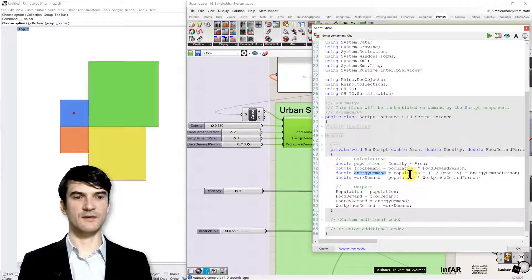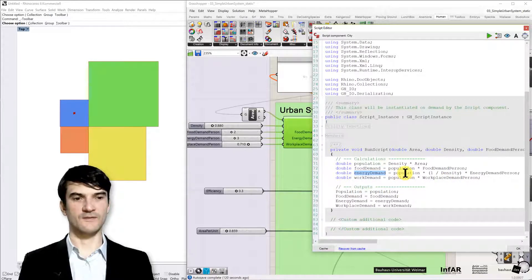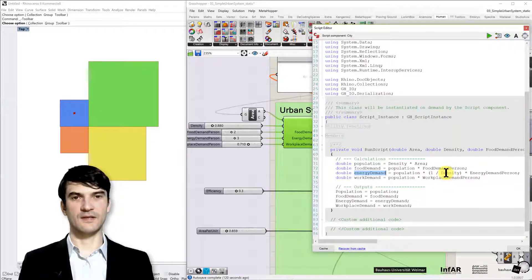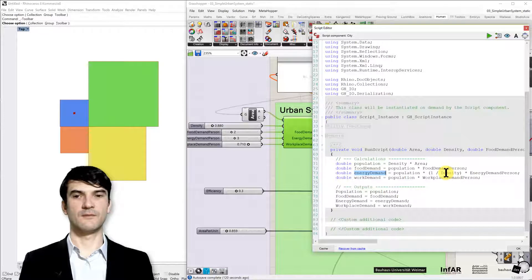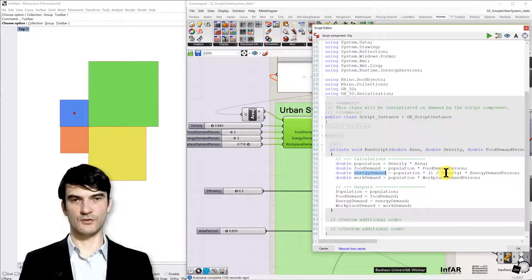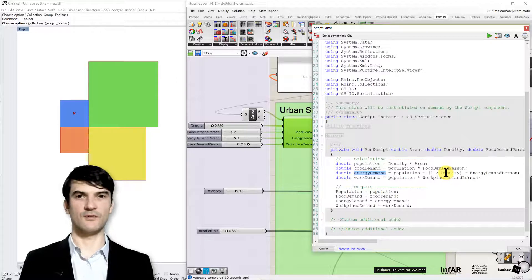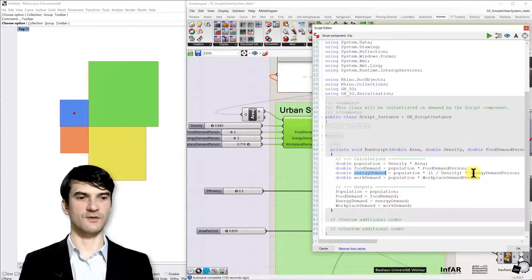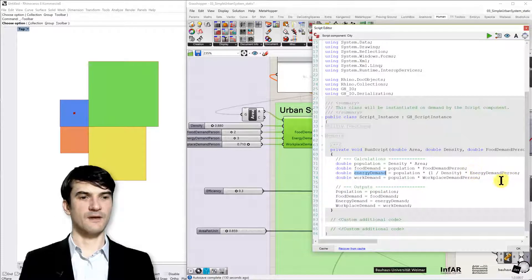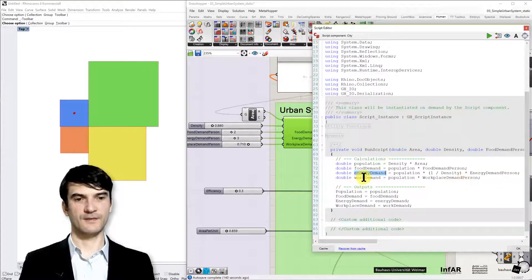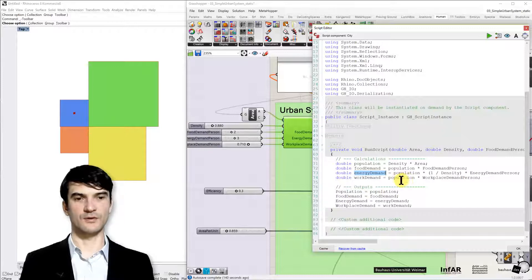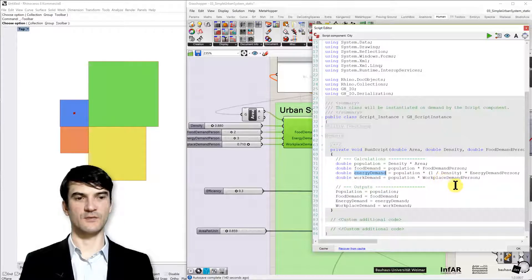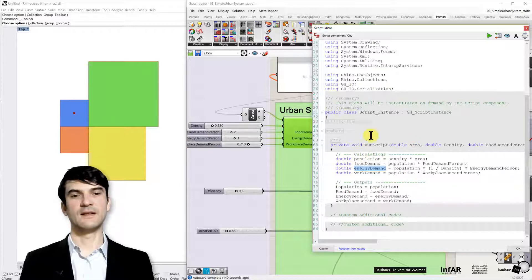Energy demand is a function of the population, the size of the population multiplied by an inverse of the density means the higher the density the less energy my city will consume because I don't need to travel around so much and I have more compact buildings. And I have the energy demand per person factor then I have the work demand which is computed by population size multiplied by the workplaces so that's it.